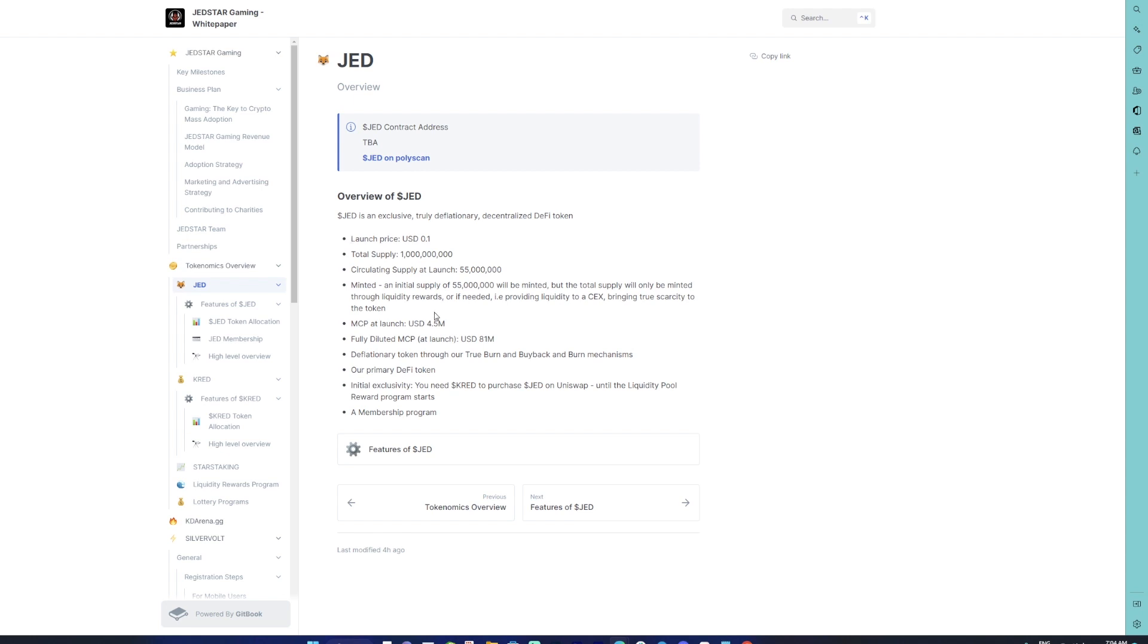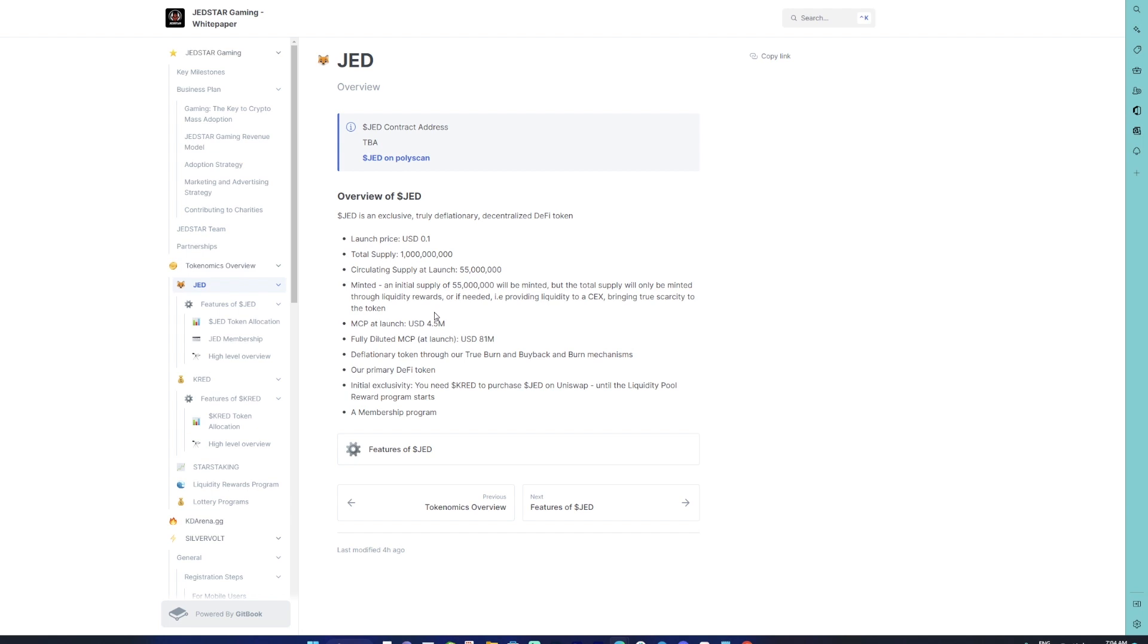Gradually, the supply will be slowly induced as and when required. How the generation happens is only through two methods: one, the minting happens through the liquidity program; else it will be minted by the team for providing liquidity on the CEXs. If there is a listing on the CEXs, when the additional tokens will be minted, those tokens will be added as a liquidity pool on the CEX.